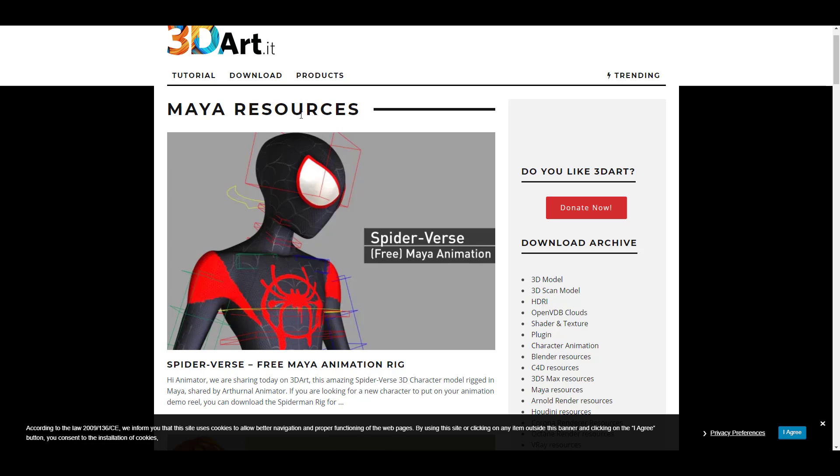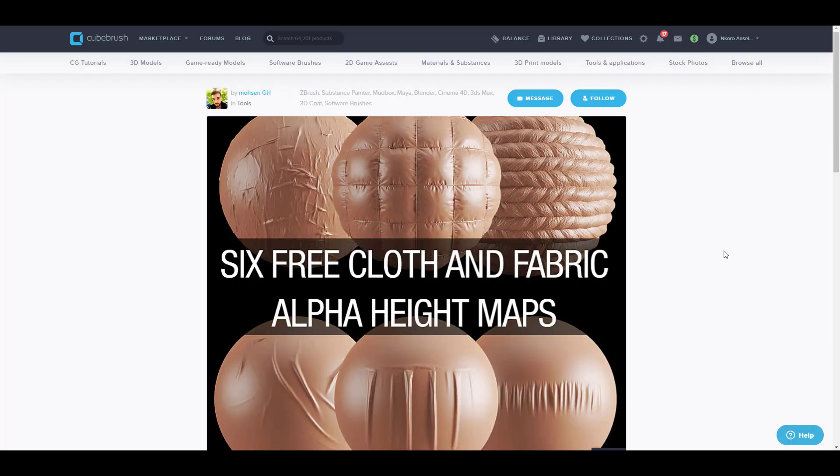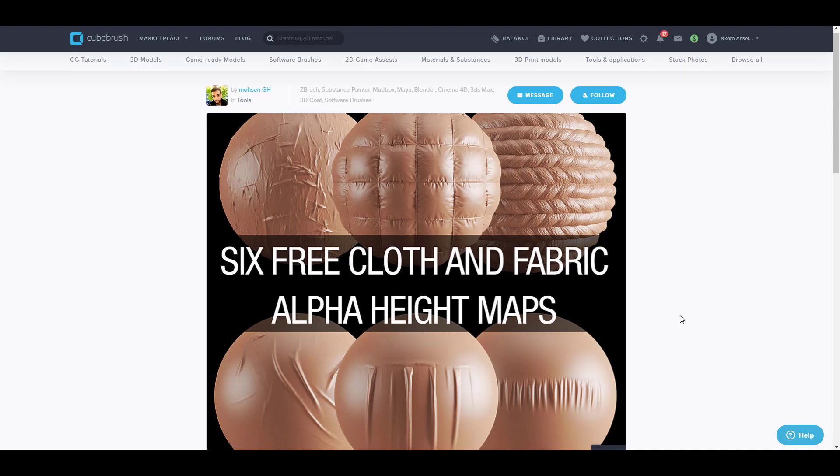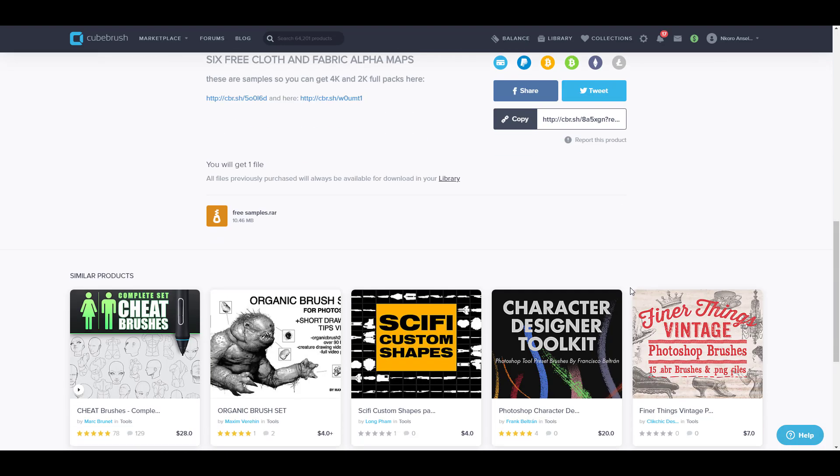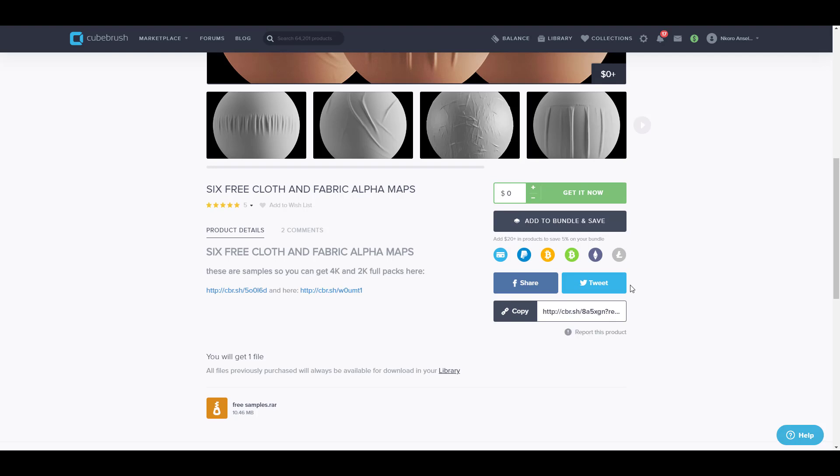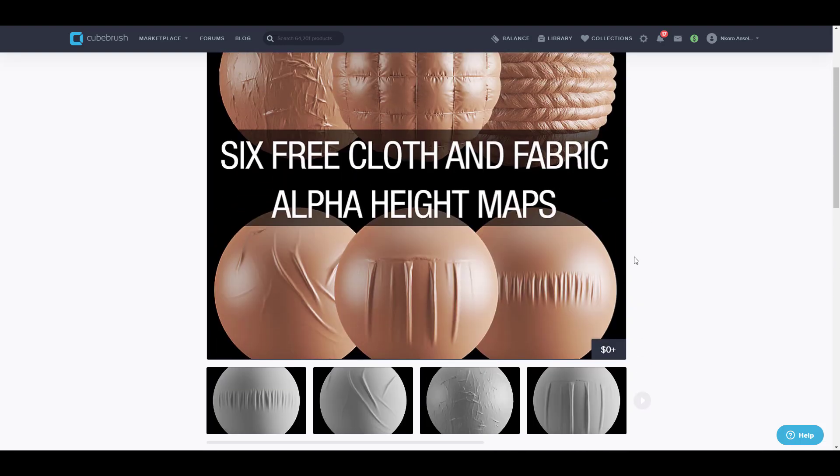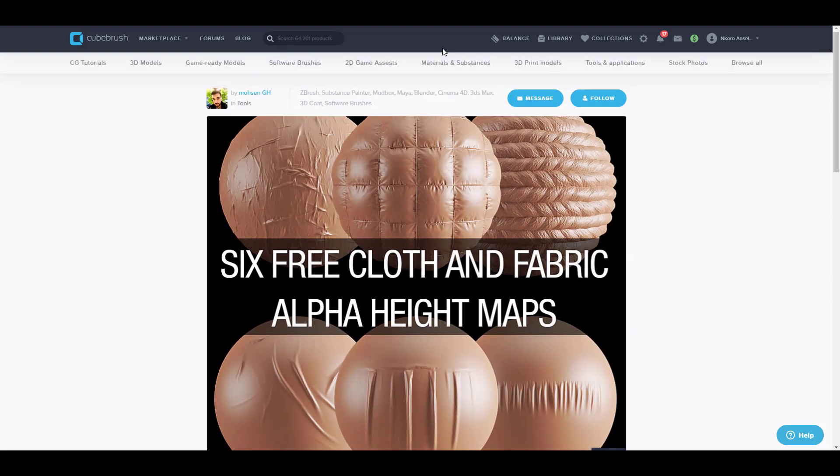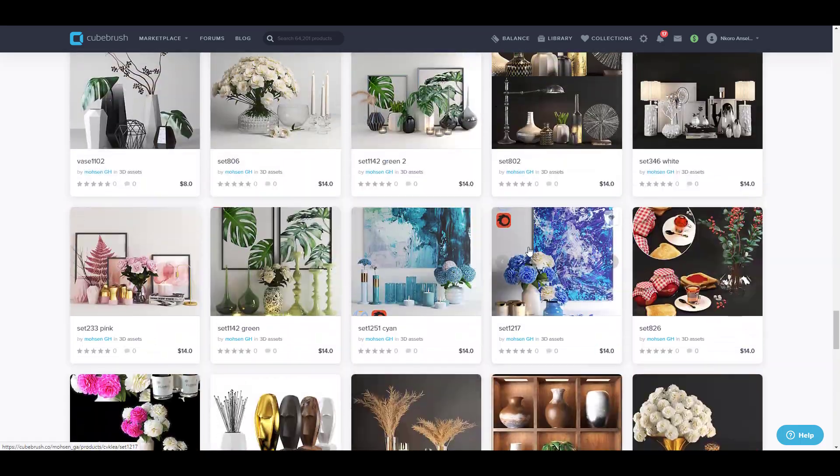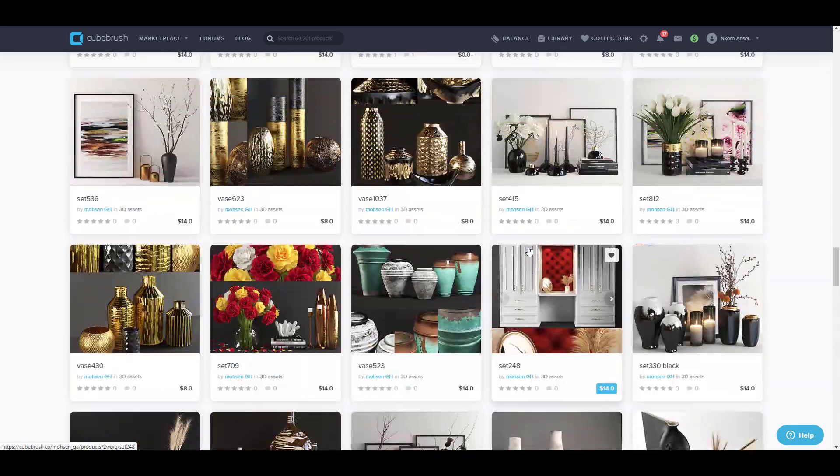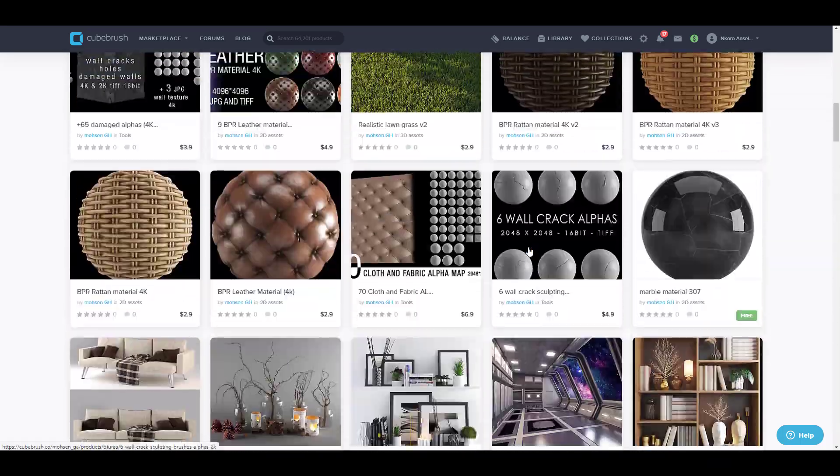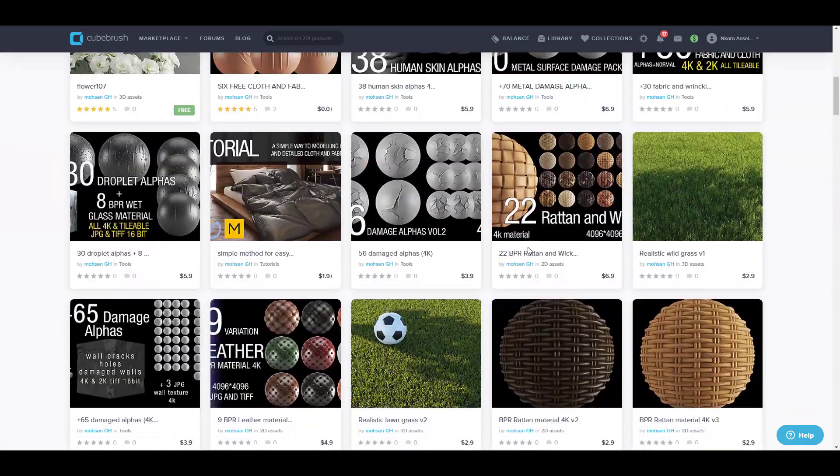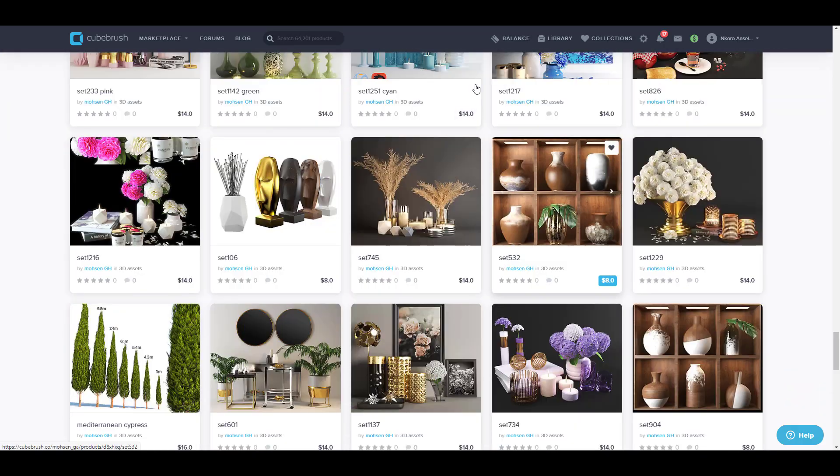Now with all of this said, let's dive over and talk about Qbrush. This week Qbrush is giving out about six different stuff. The first one is from Moscin GH, so Moscin is giving out six free cloth and fabric alpha height maps for those who like to work with ZBrush or maybe you just want to be able to texture stuff. You'll be able to get this in both 4K and 2K. And if you're thinking about getting some more stuff from him, Moscin of course does have a couple of things that he has given out for free over a period of time. You can obviously go over to his page and check these things out.